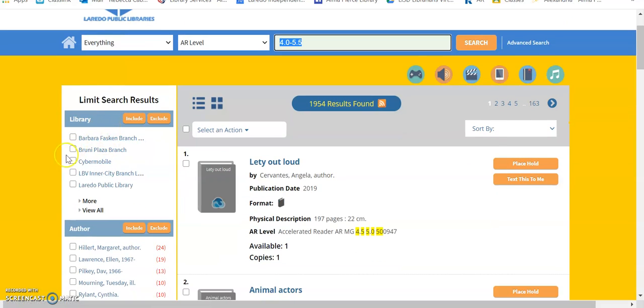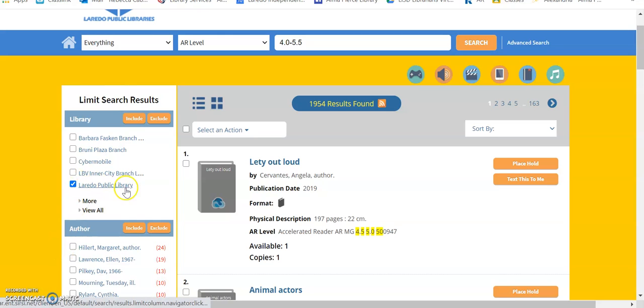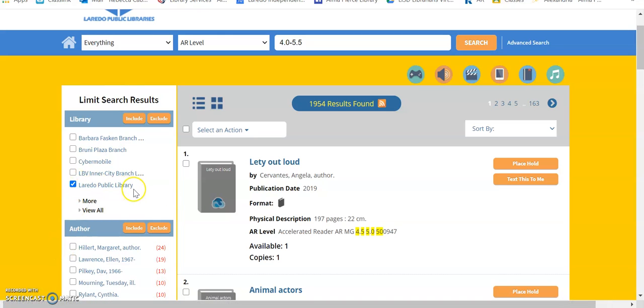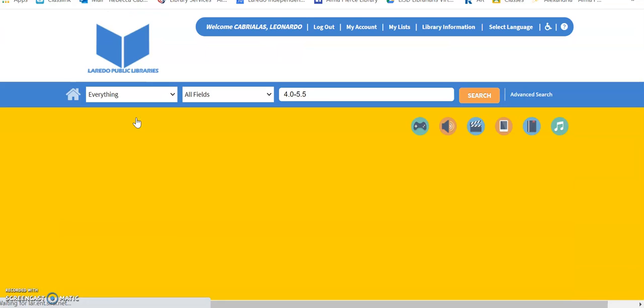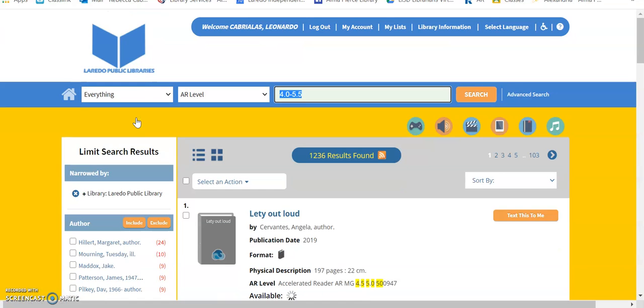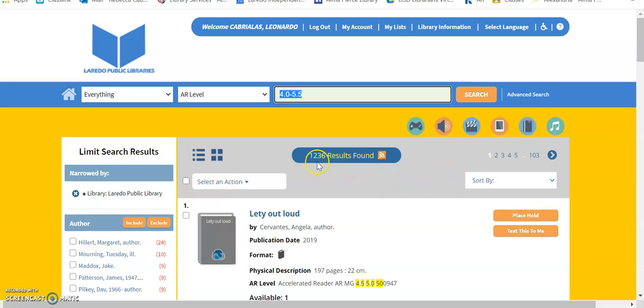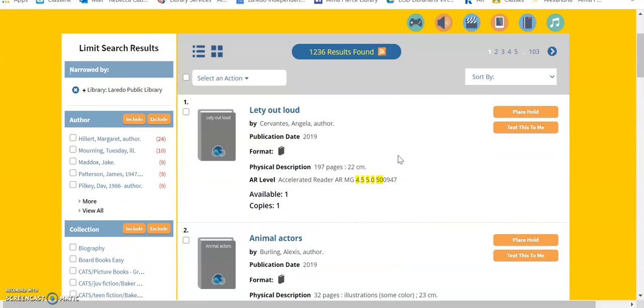So, you're going to go to your left-hand side. You're going to choose Laredo Public Library, and you're going to click Include. So, that has narrowed down our search. Now, you have 1,234, but these books are actually found in our public library.